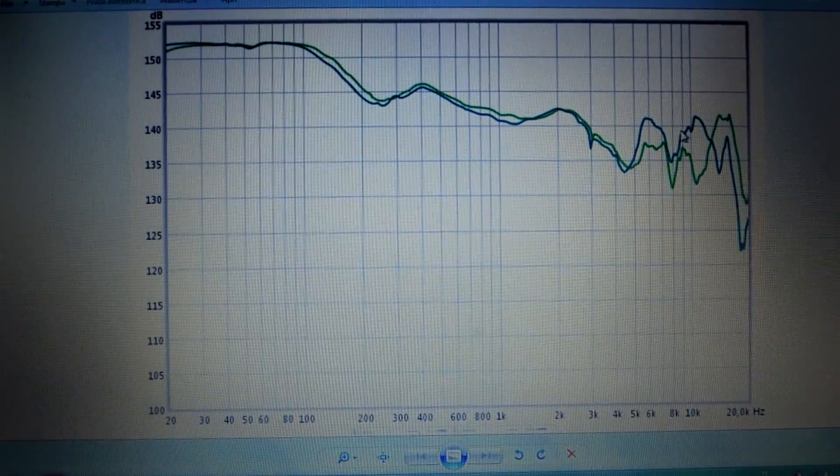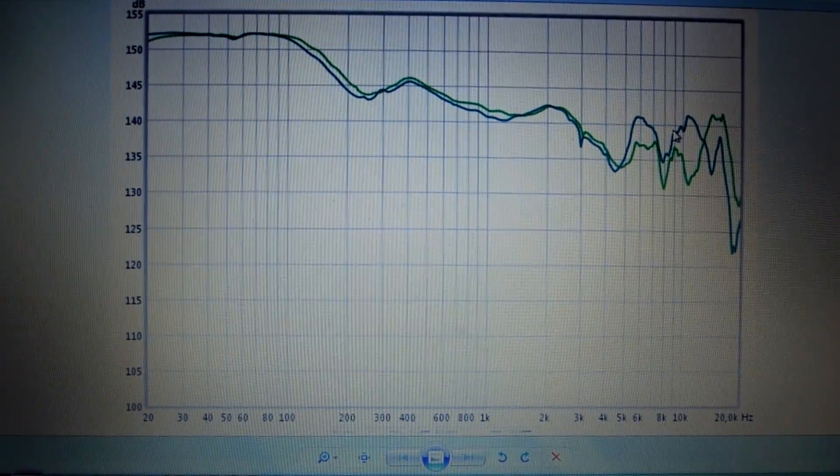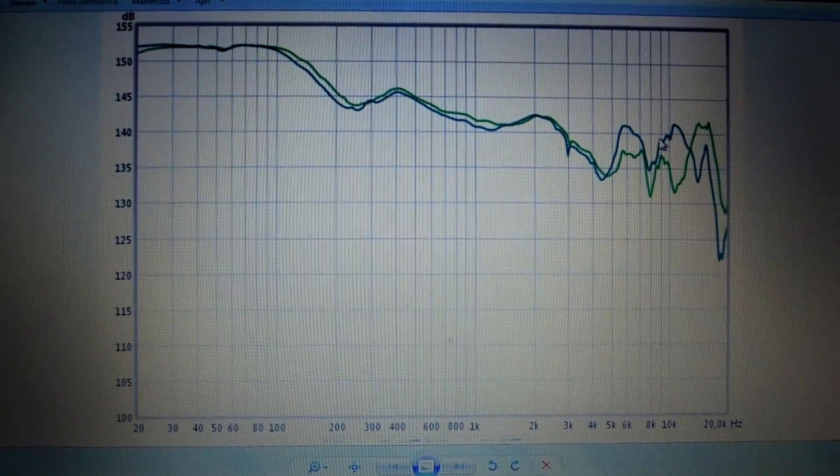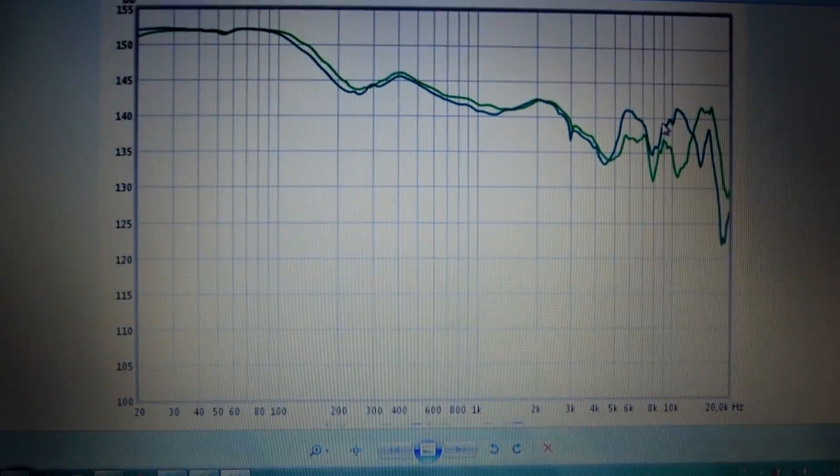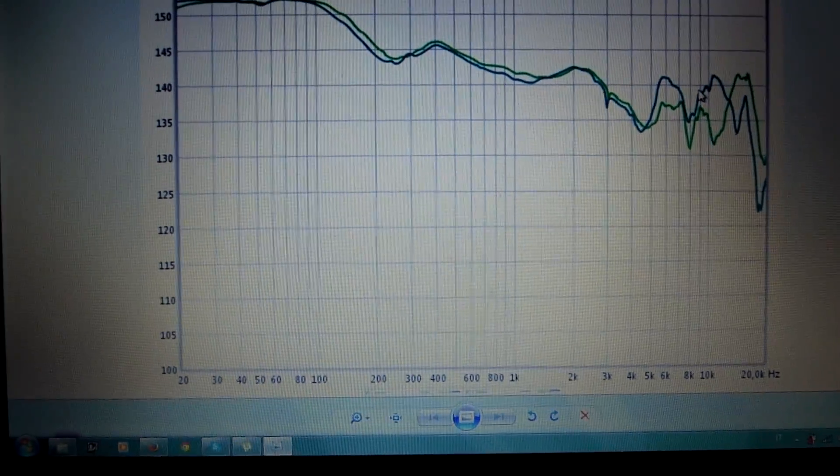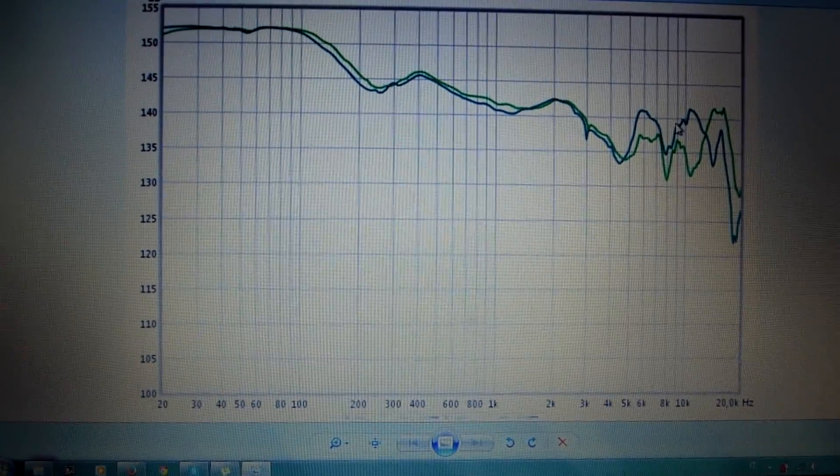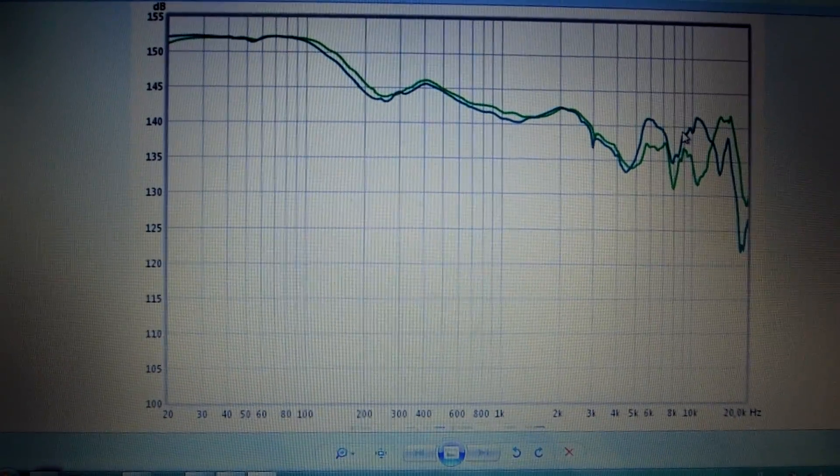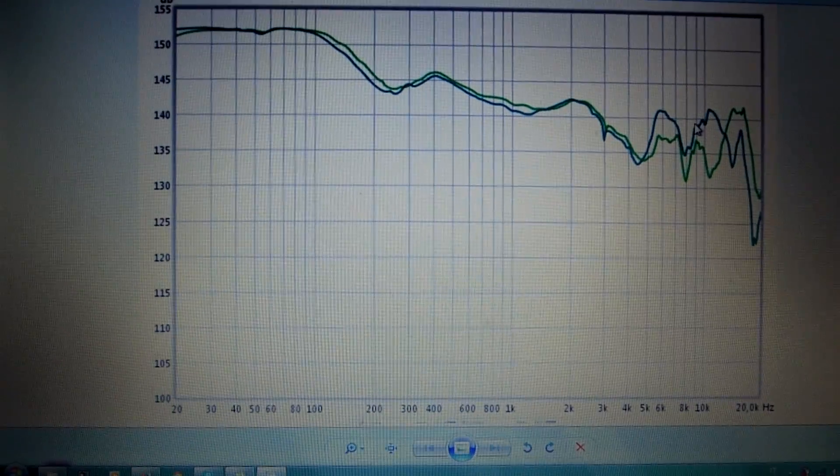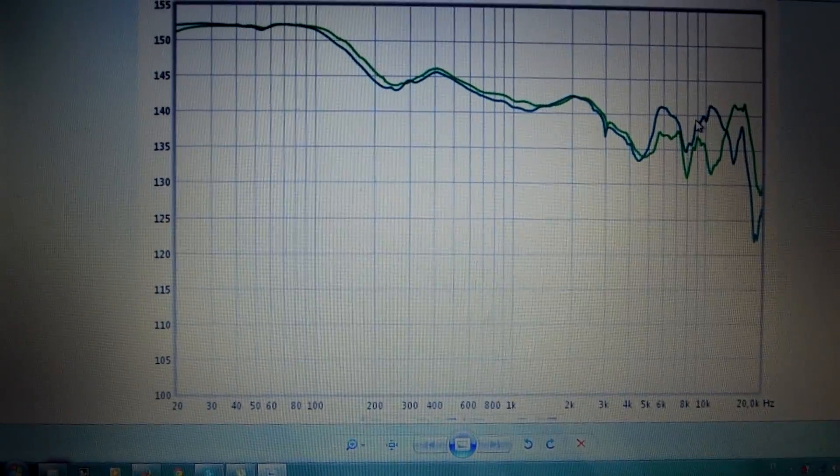Hi guys, here the frequency response of Shure SRH 1540.